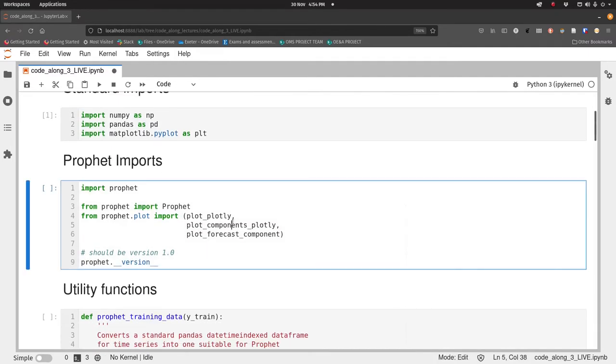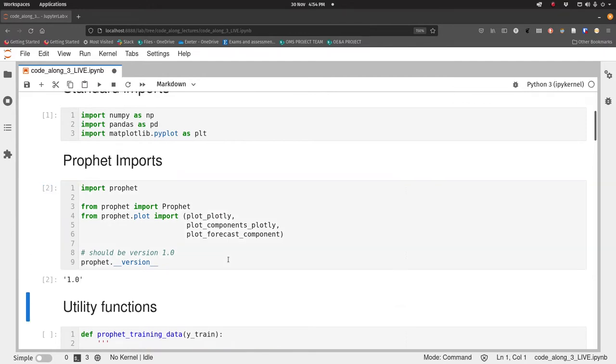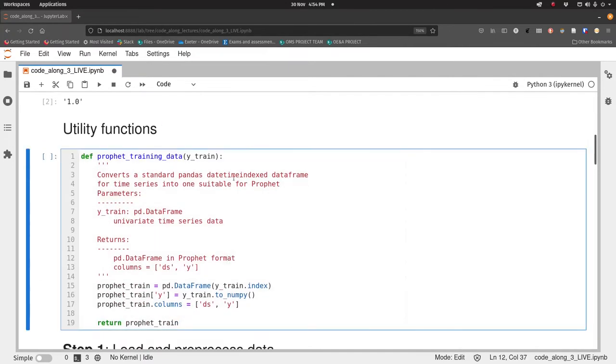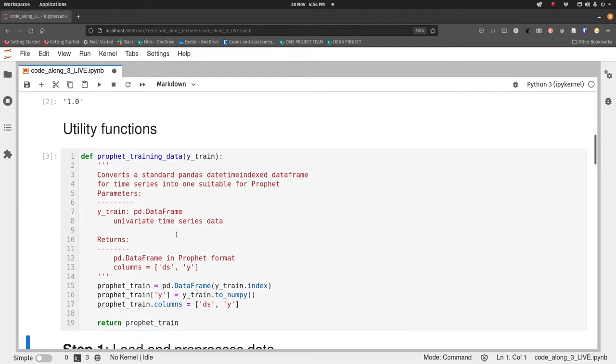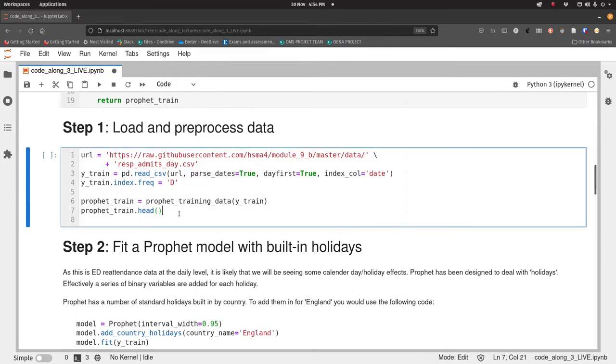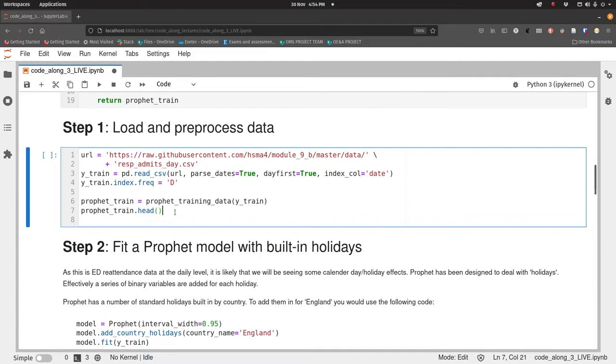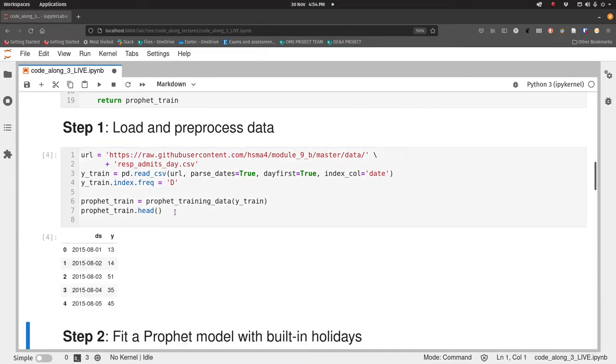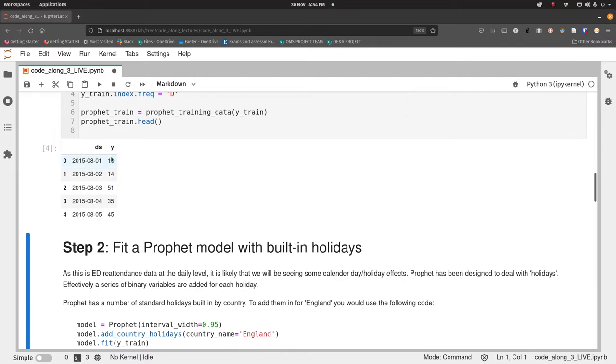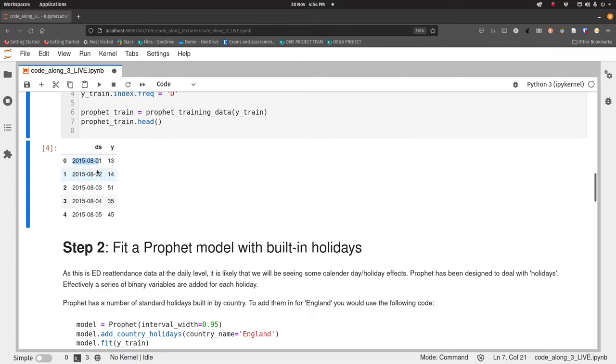Then we're going to import Prophet in exactly the same way as we did before. We've got our standard Prophet training data function. We're going to load the respiratory admissions dataset from this URL, turn that into our Prophet training formatted data, and have a quick look at the head of that to check if that worked. Everything starts off in 2015-08, we've got the DS column and the Y column, so everything is exactly the same as we've done before.